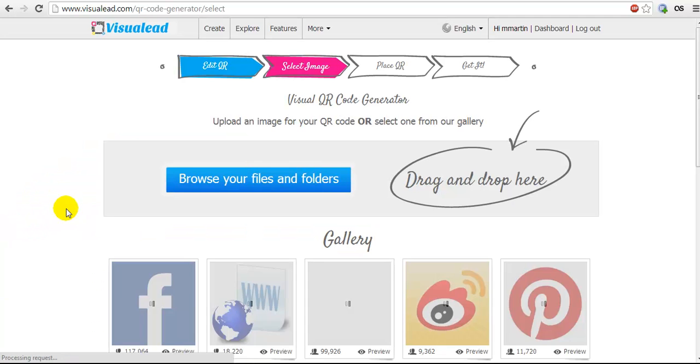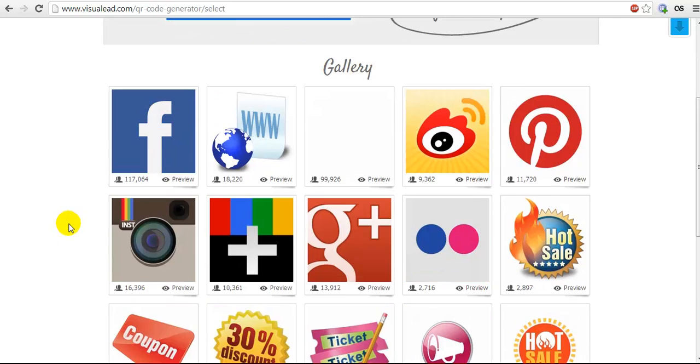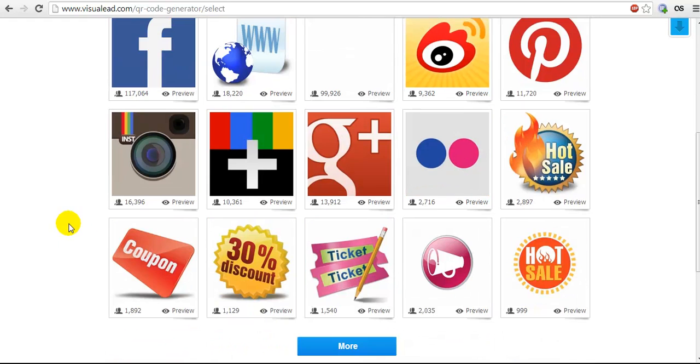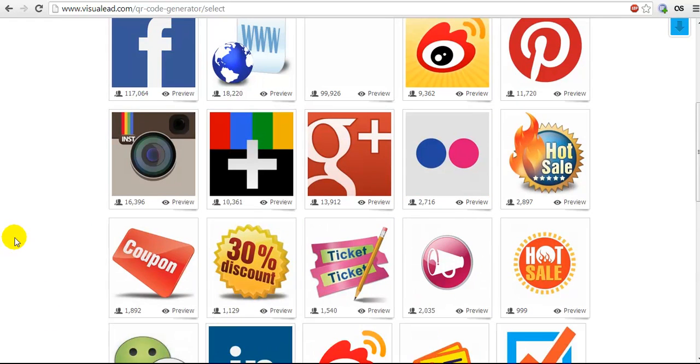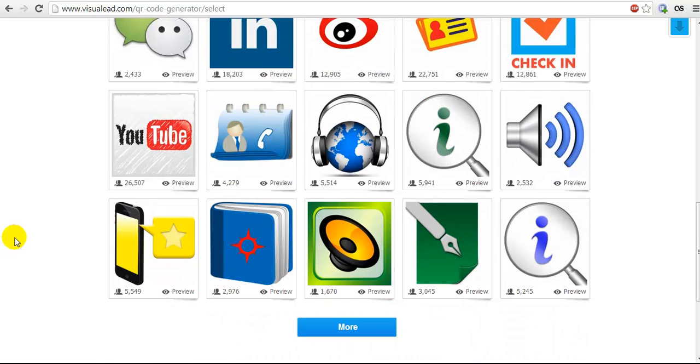The second step is to choose an image to use for your QR code. You can upload your own image or browse their gallery and find an image that you like. There are lots of images to choose from.